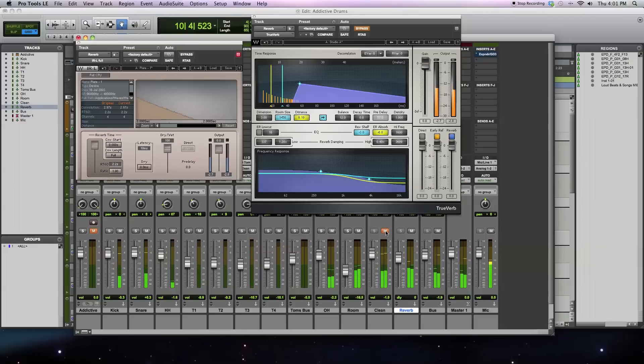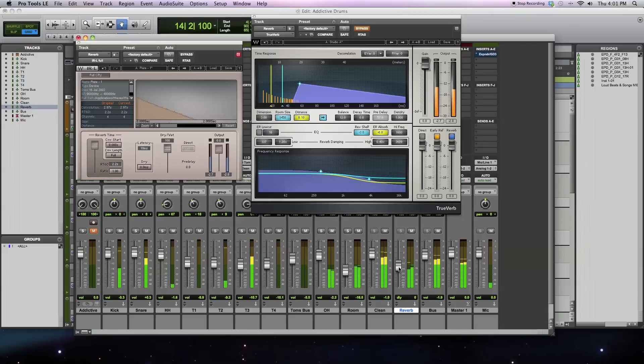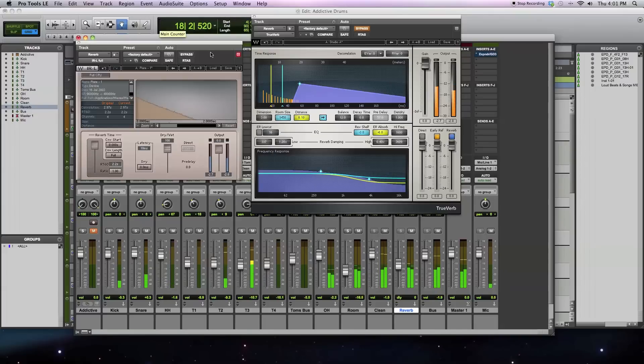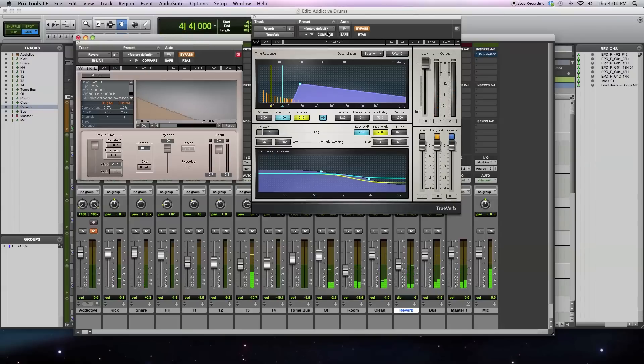Here, I've muted the dry track so you can just hear the reverb. Next, I'll move over on to True Verb so you can get just a sampling of what it's doing.